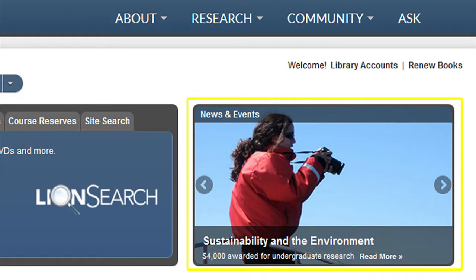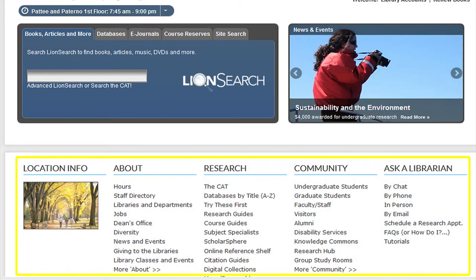Next to the Research Tools section is the News and Events section. Here a slideshow carousel can be found. By clicking on an image, you will be able to access more information on the topics presented. The bottom section of the website is broken up into Location, About, Research, Community, and Ask a Librarian. These links will take you to information that may be helpful to our patrons in their use of the library website.